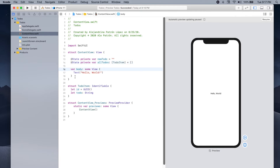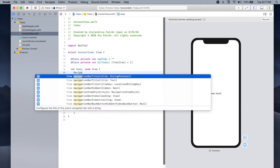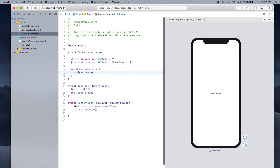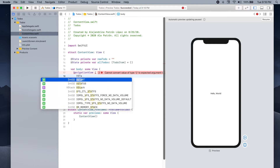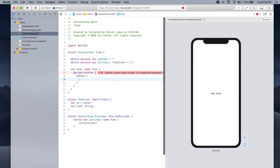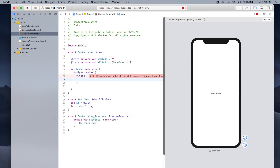Now we're gonna start building the user interface for our app. First we're gonna embed the content of our UI in a NavigationView, so we can get rid of the default text and add a NavigationView. Inside our NavigationView we're gonna have a vertical stack — VStack. Inside our stack we're gonna have a TextField and a button to type a new to-do and add it to the list, and then a List view to show all of the to-dos.